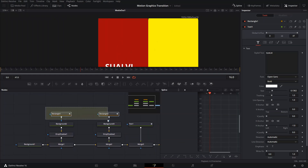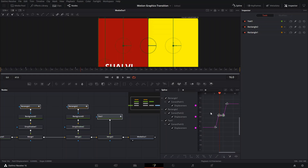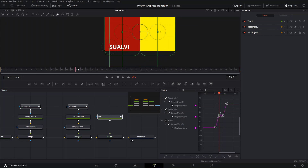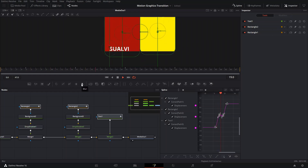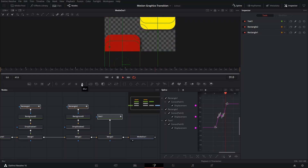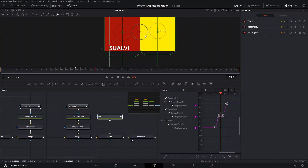Next, go to the Spline tool and select all three nodes — the two rectangles and the text. Press Ctrl+A to select all keyframes, then press F to smooth them out. If you want a subtle wiggle, enable that option so they don't stay completely stationary — it adds a little more life, makes it feel more alive, and subtly distracts the viewer's eye to get them ready for the next thing.